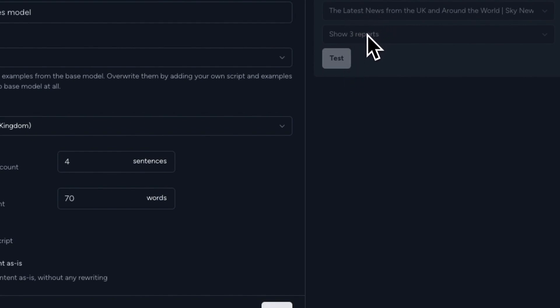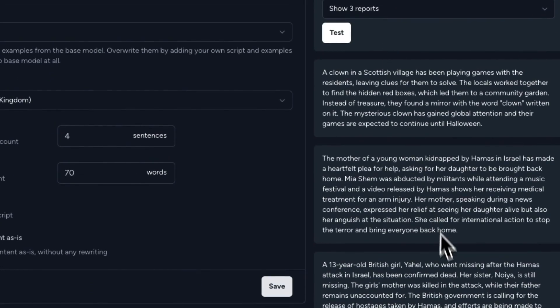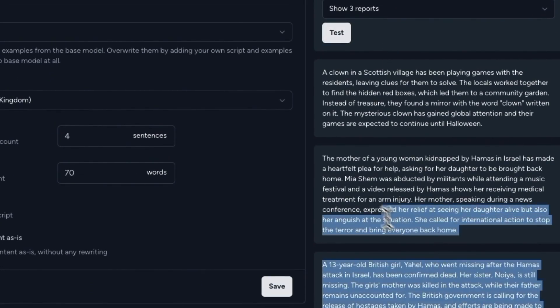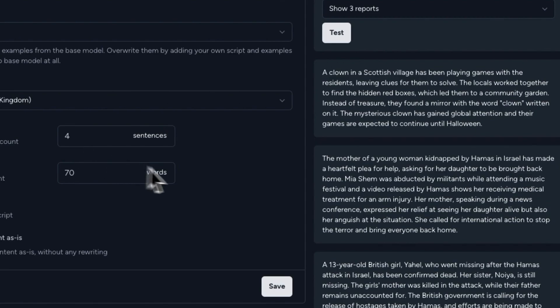And we're going to generate three new stories from this source into new stories that are using this content model, how it's set right now. And as you can see here, these are the stories that are generated, which uses the default settings of four sentences and 70 words.